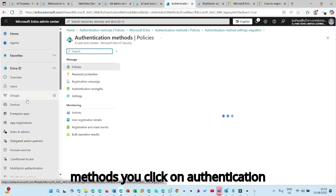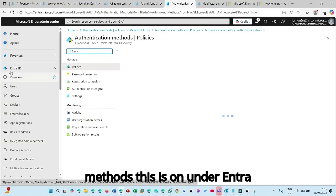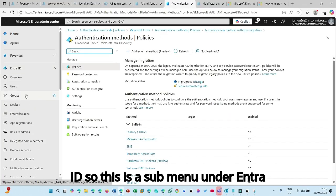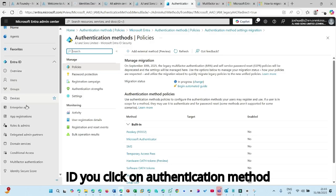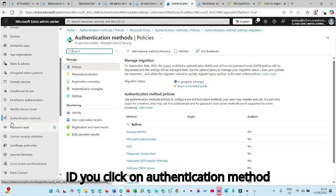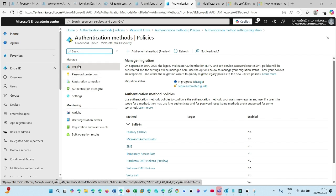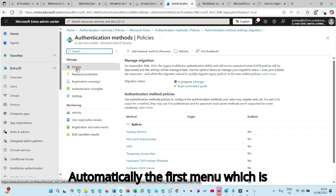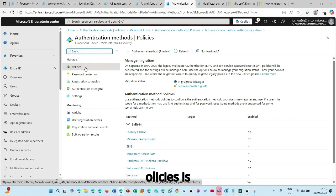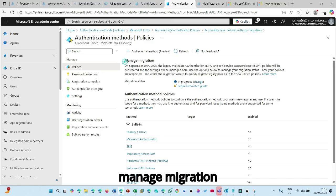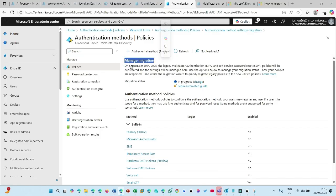You click on authentication methods. This is on that Entra ID. So this is a sub menu on that Entra ID. You click on authentication method and then you have another menu here. Automatically, the first menu, which is policies is selected. So as you can see here, it says manage migration.